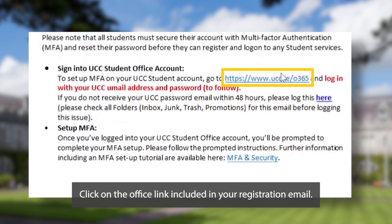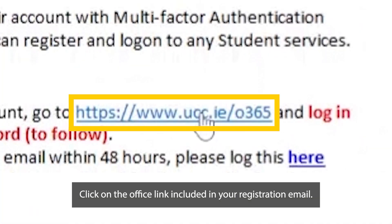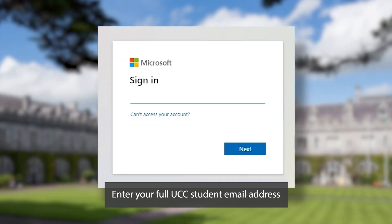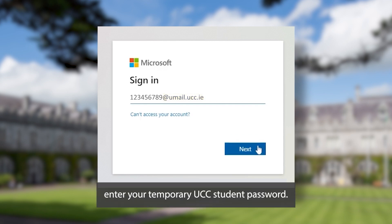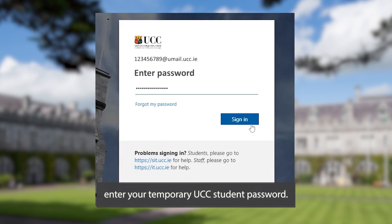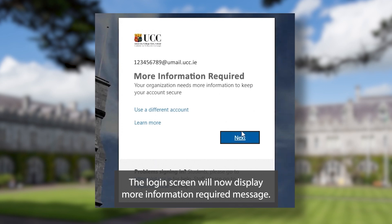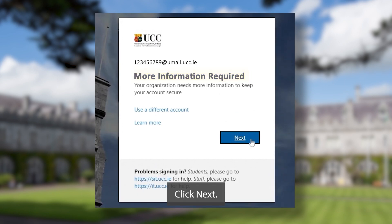Click on the office link included in your registration email. Enter your full UCC student email address, which is your student number at umail.ucc.ie. Enter your temporary UCC student password. The login screen will now display a 'more information required' message. Click next.